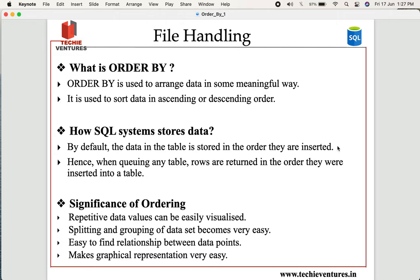But before we think about what ORDER BY is, let us first understand how SQL stores the data. This will help us understand and answer the question of why ORDER BY is required. By default, the data stored in a table is stored in the same order as it was inserted.